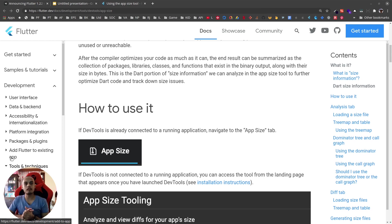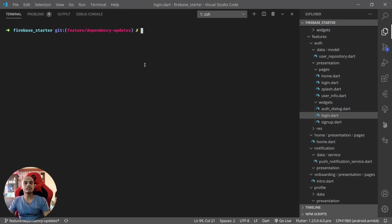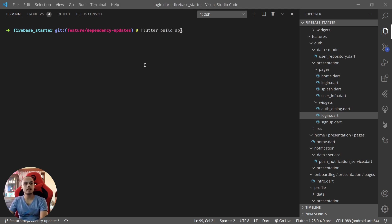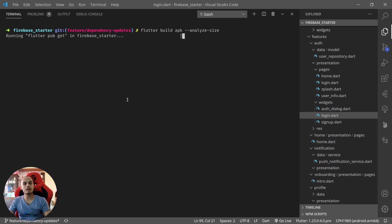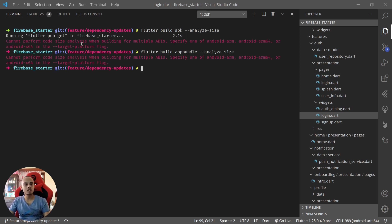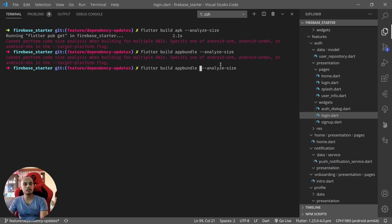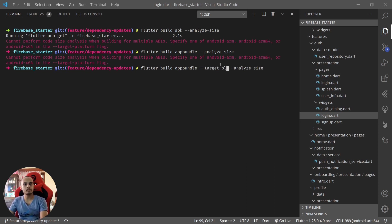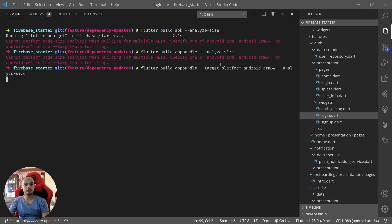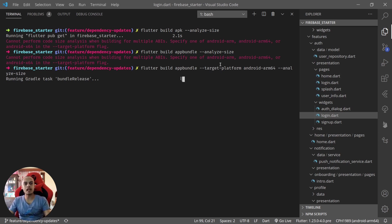Let's try the app size tool here. Let me try flutter build apk --analyze-size. Using this command would give us... we need to specify one of the Android ARM or Android ARM64. Let's try for Android ARM64 as target platform. Okay, it's now running, it will take some time.